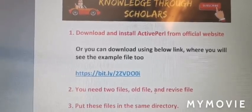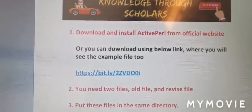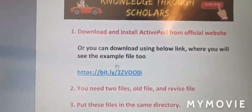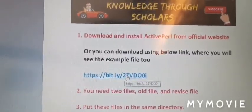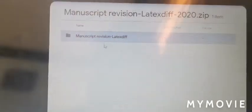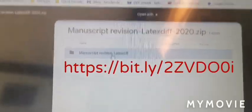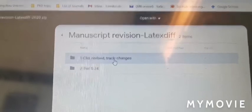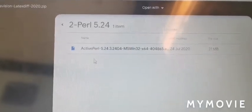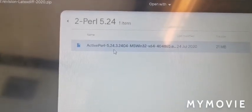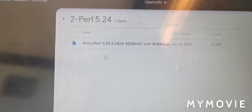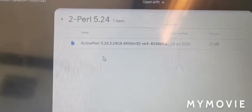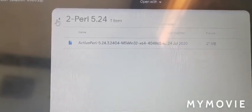You can download it from the official website of ActivePerl, or you can download using this link I provide for direct download. Once you open this file, this is a Google Drive file link, so you will see ActivePerl directory. Once you install this, you can install this at any directory.